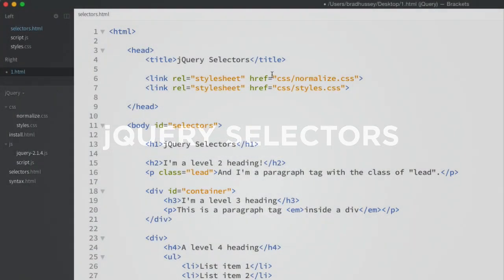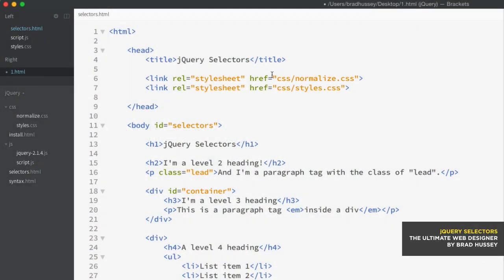jQuery can select any element in the document object model, or the DOM. When I say any element, I mean any and every element that you can think of. And it's not limited to HTML tags, IDs, and classes either.